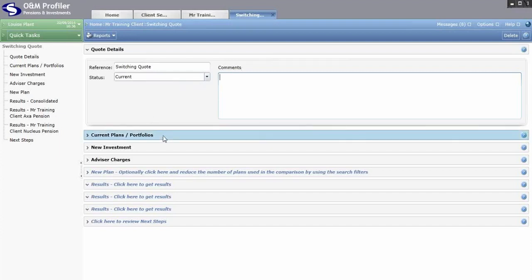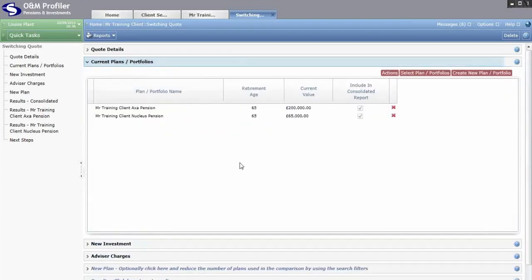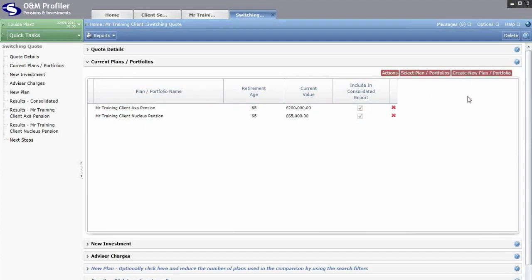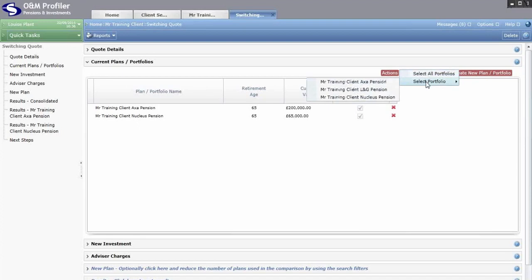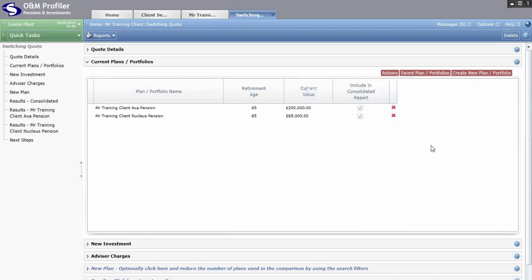Next is the Current Plans and Portfolios section, where you tell the system about the client's existing plans. When you first come in here this area will be blank. In the top right hand corner you have Select Plan and Create Plan. If you've already created the client's current plan in the client area, click Select Plan and select the portfolios you're considering switching out of.